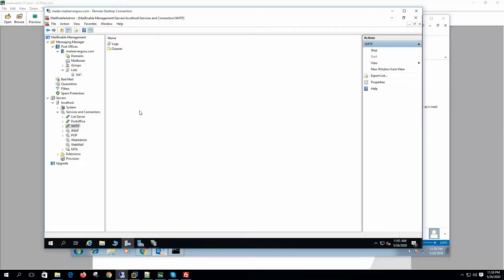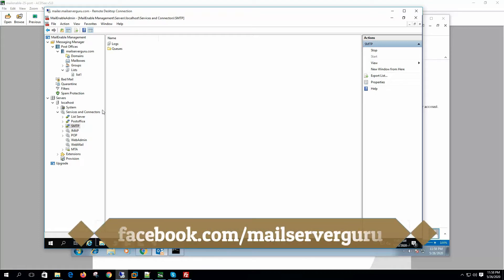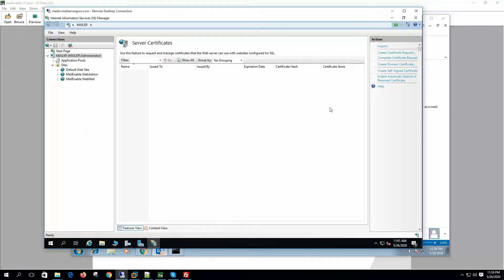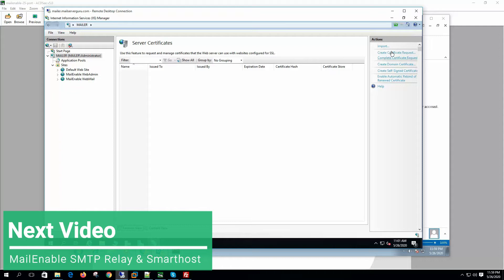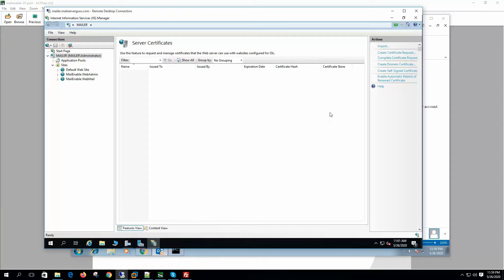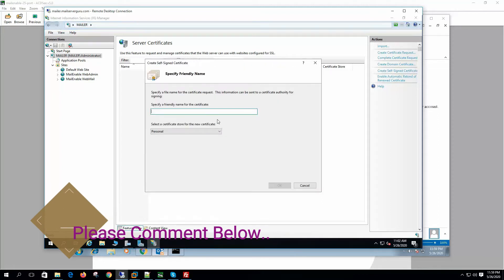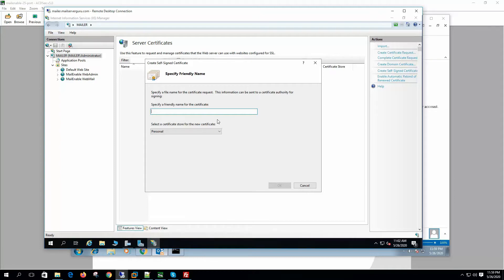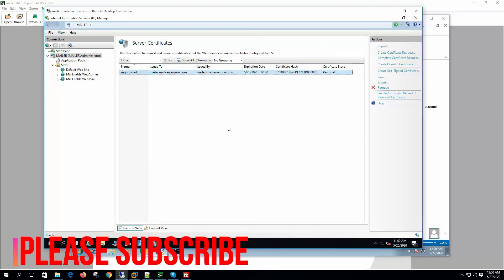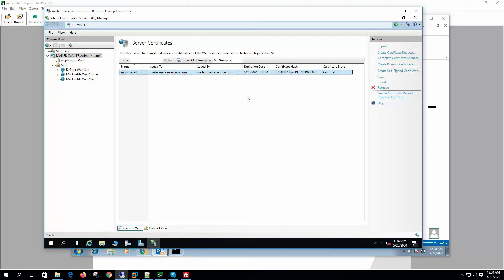First we need to create an SSL certificate for the server because we want the server to use SSL for its SMTP communication with clients. Let's go to IIS Manager. If you want to use a CA certificate you can create a certificate signing request from here, but we are using a self-signed certificate. Let's create a self-signed certificate and specify a friendly name and certificate store — Personal is fine.